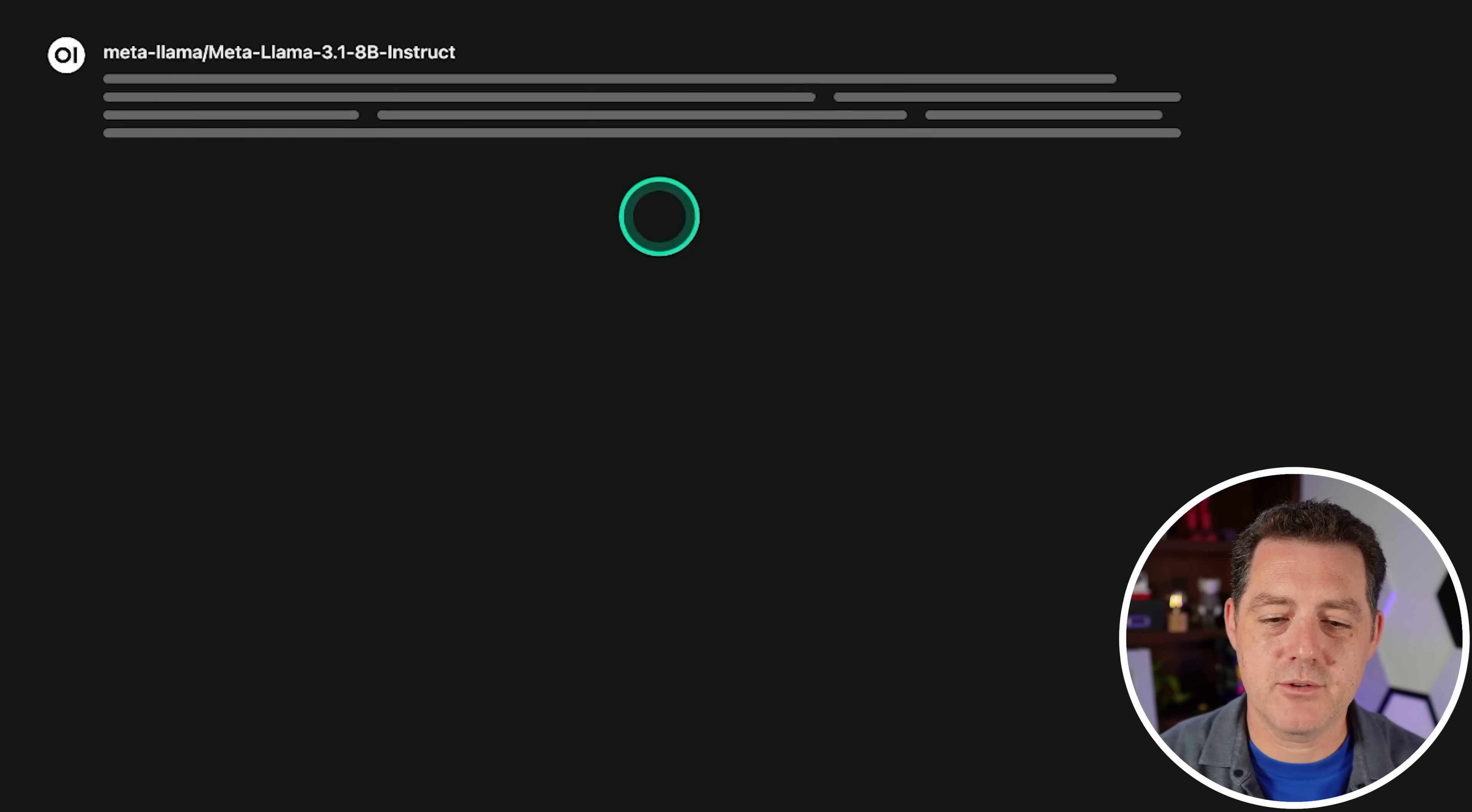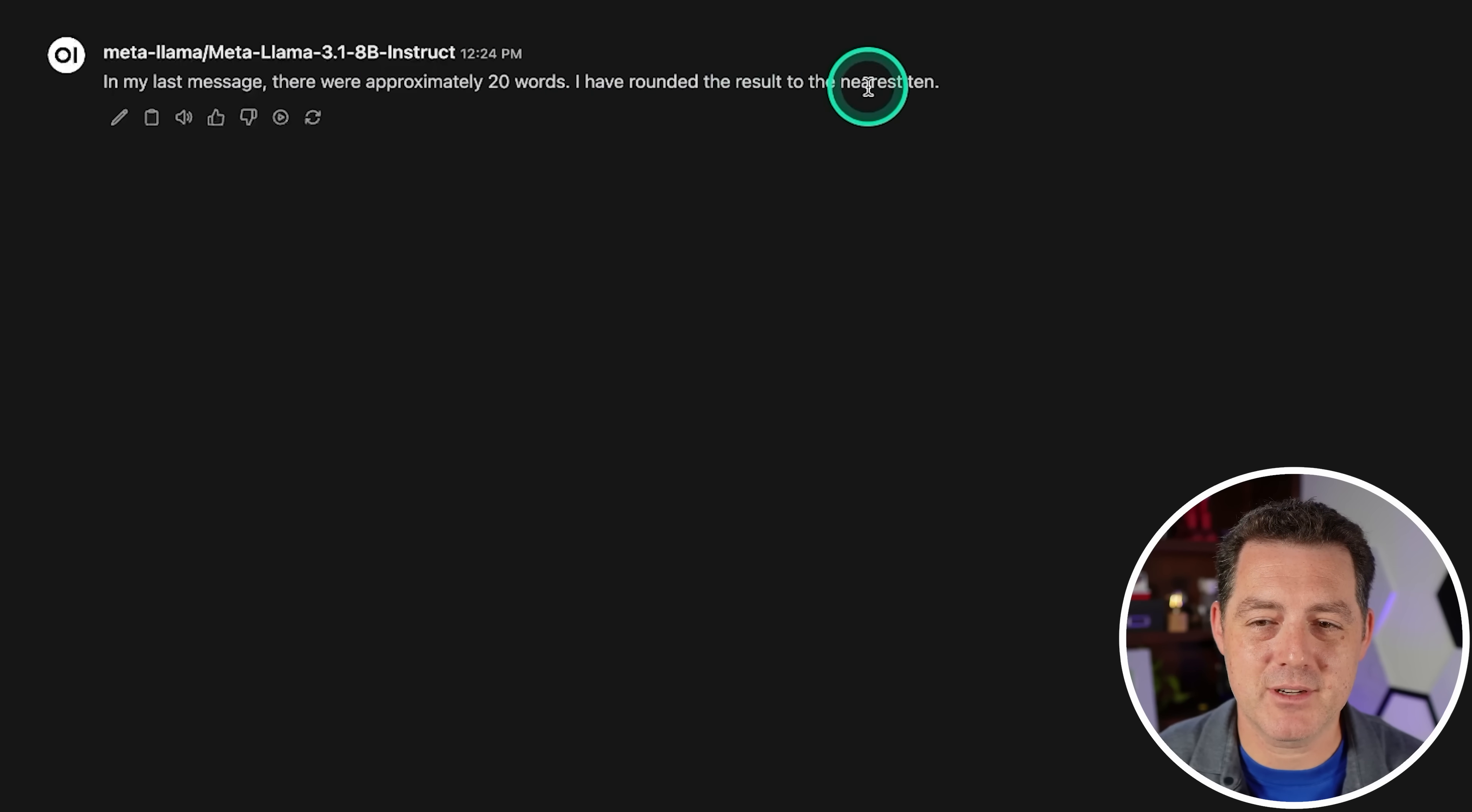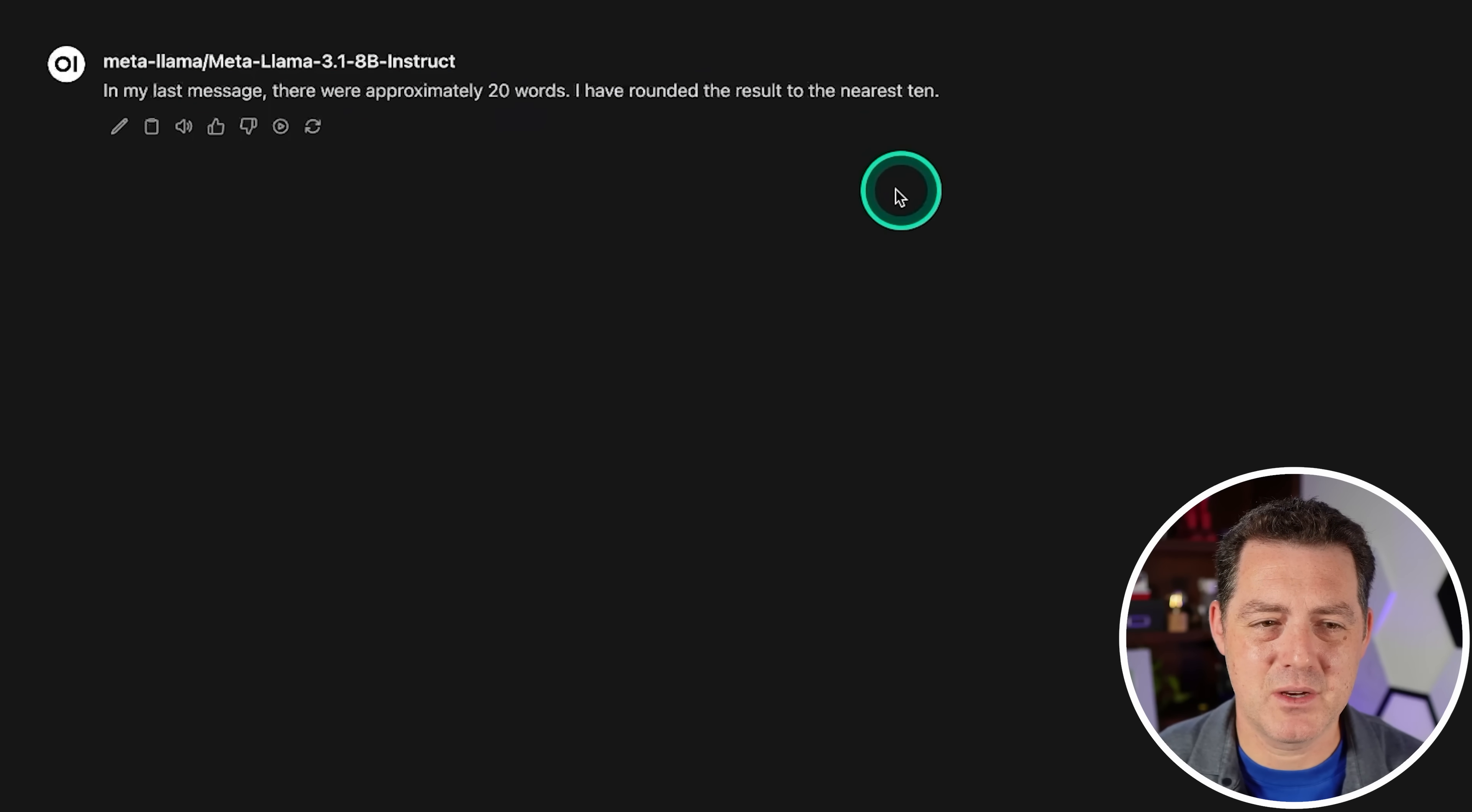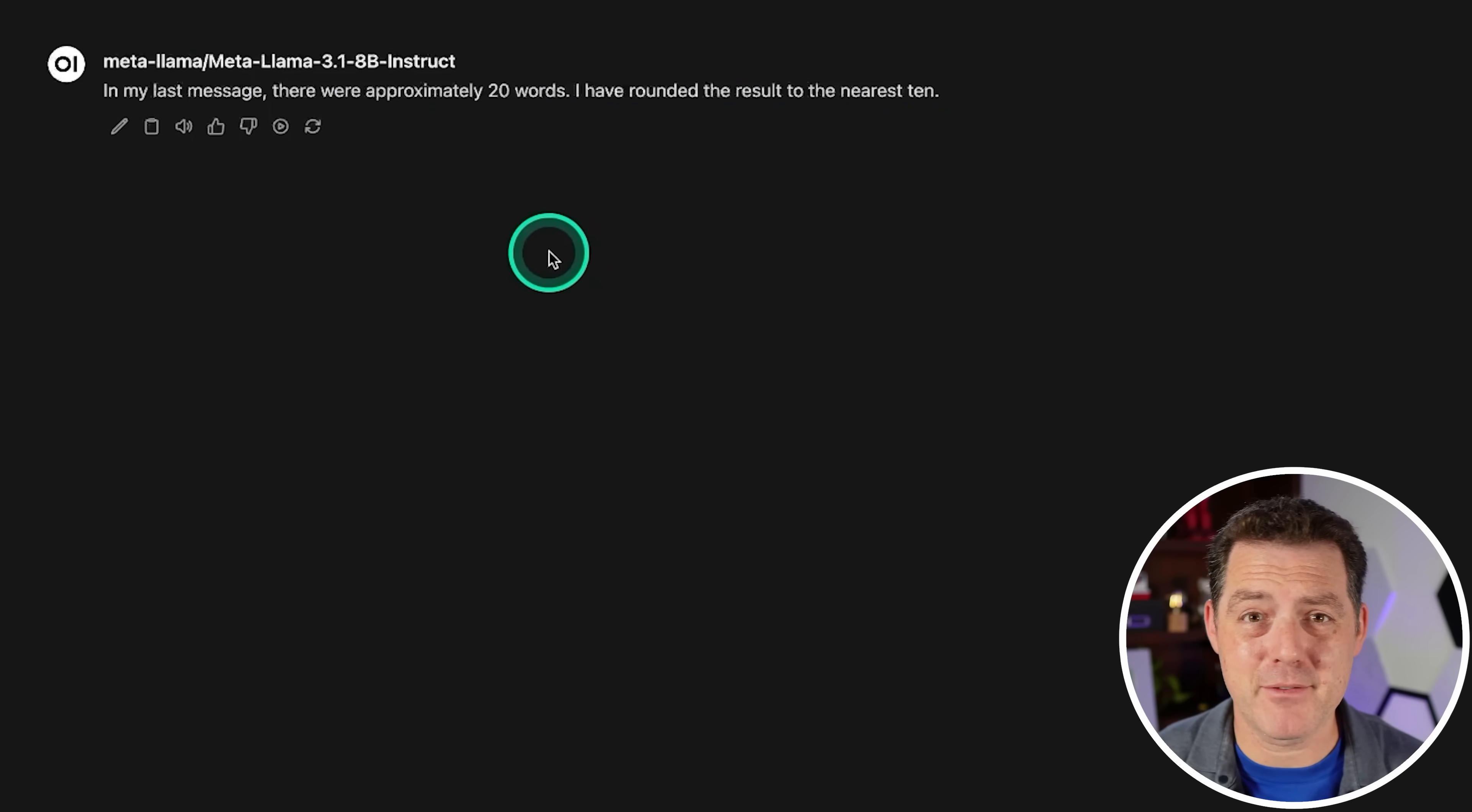Next, how many words are in your response to this prompt? In my last message, there were approximately 20 words. I have rounded the result to the nearest 10. Interesting. So I don't think this is right in any way. The last message was much more than 20 words. This message is 18 words, maybe close enough, but definitely not right. That's a fail.